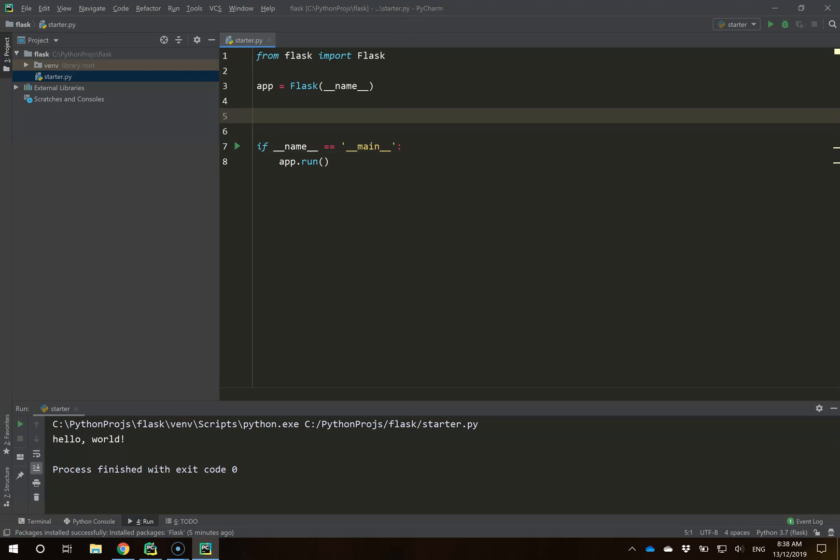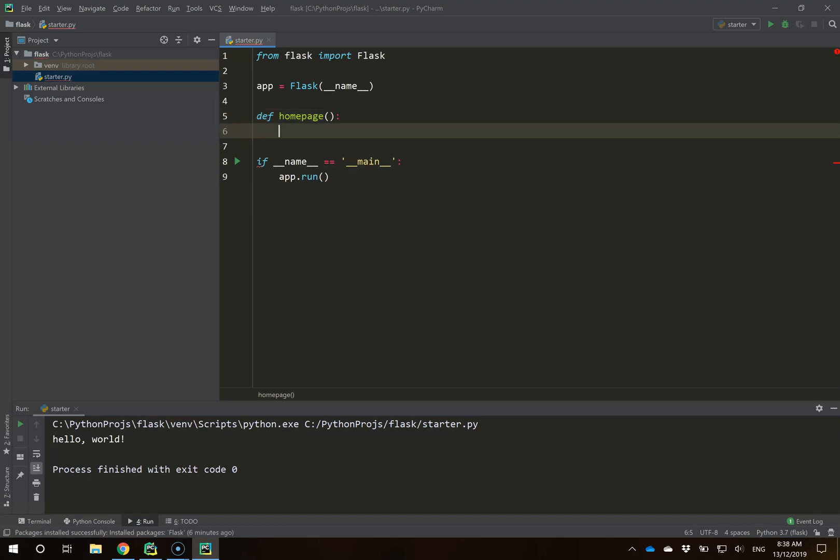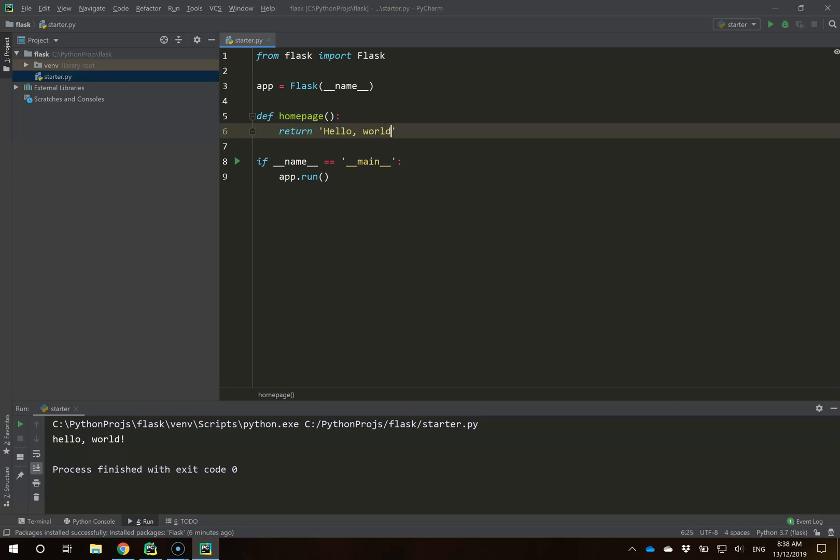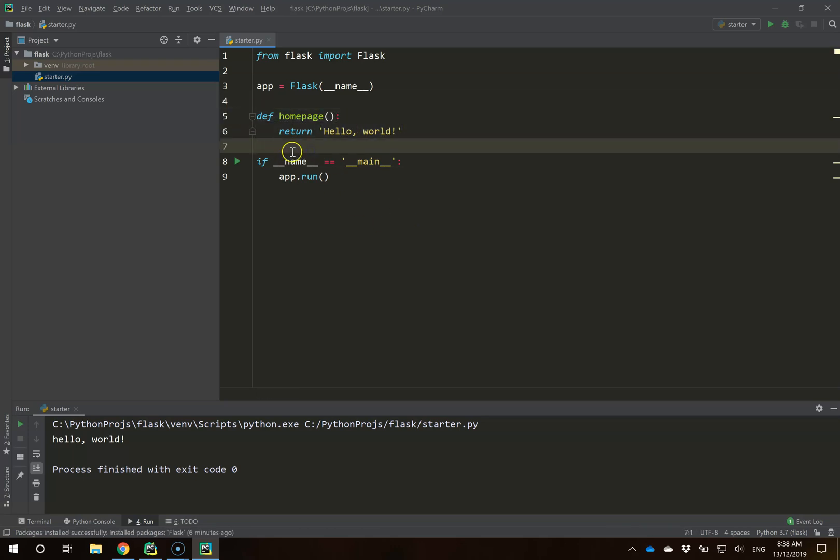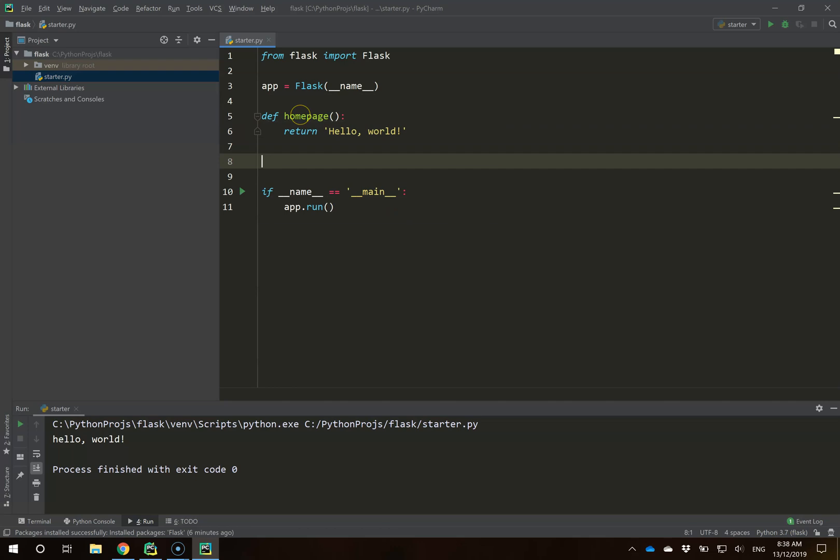The key part we need to get right is actually creating our routes. A route is effectively a URL, an address we're routing our user to when they go to it. We do this with a particular function. We're going to create a homepage function that accepts no arguments and returns hello world. This is a function you can call, and it would return hello world.